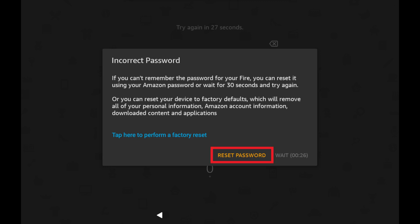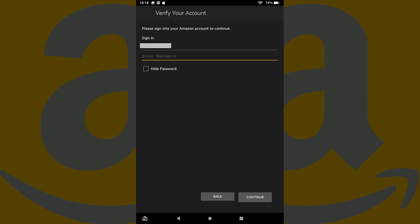Step 3. Tap Reset Password if you see it. A Verify Your Account screen is displayed.